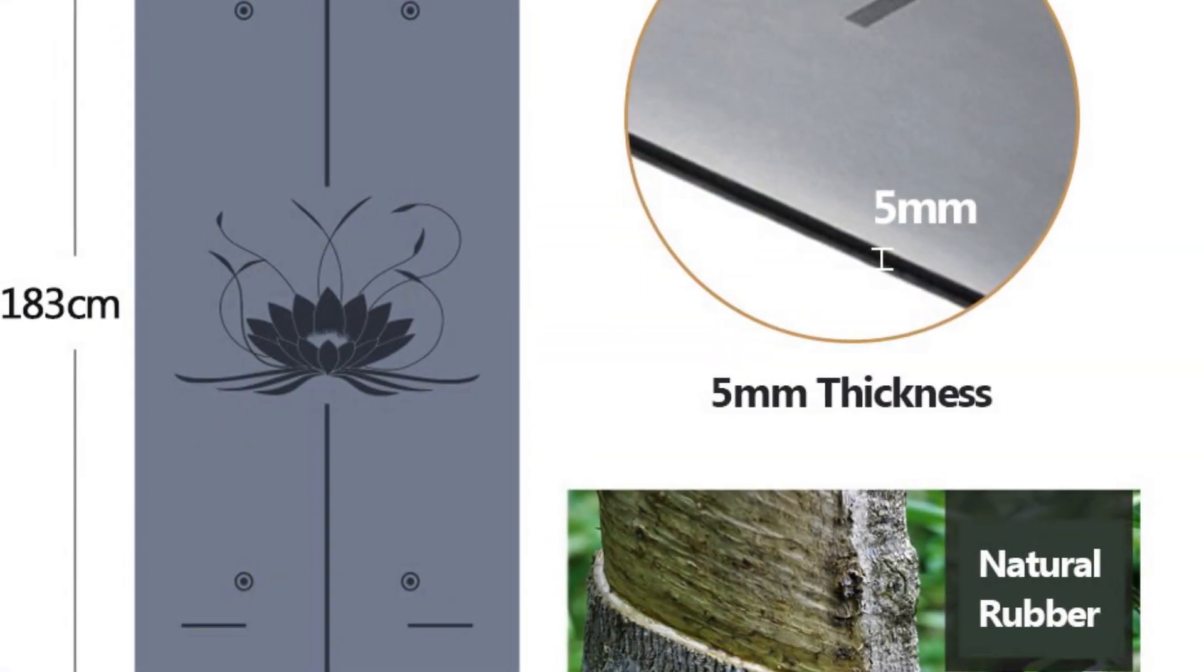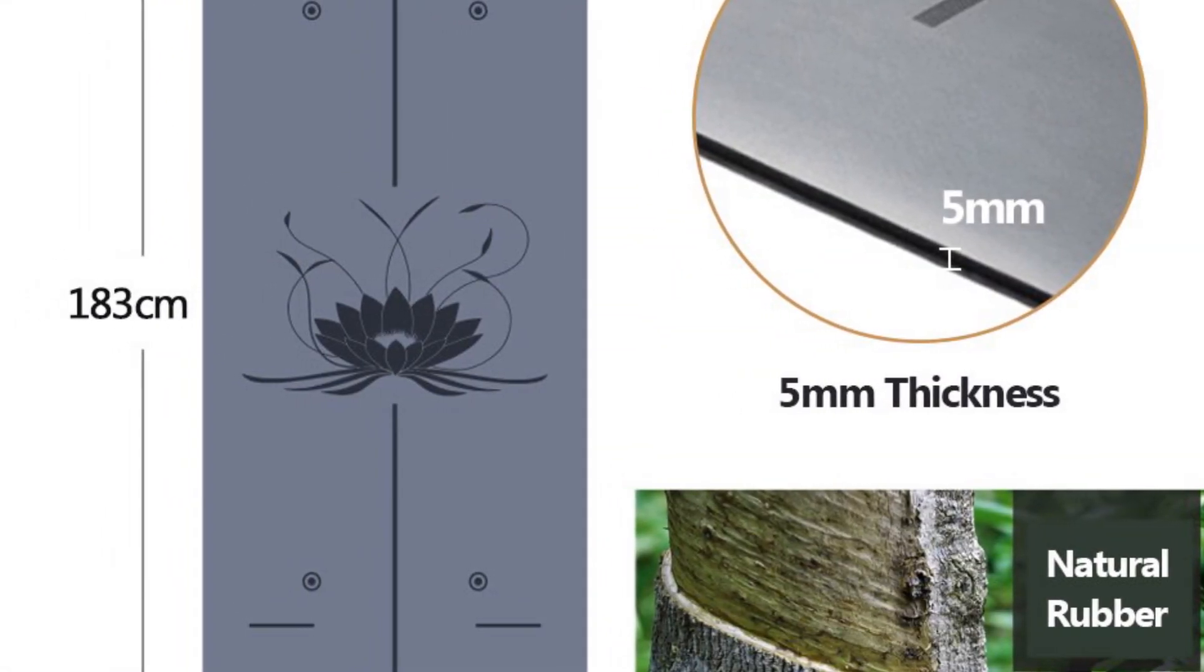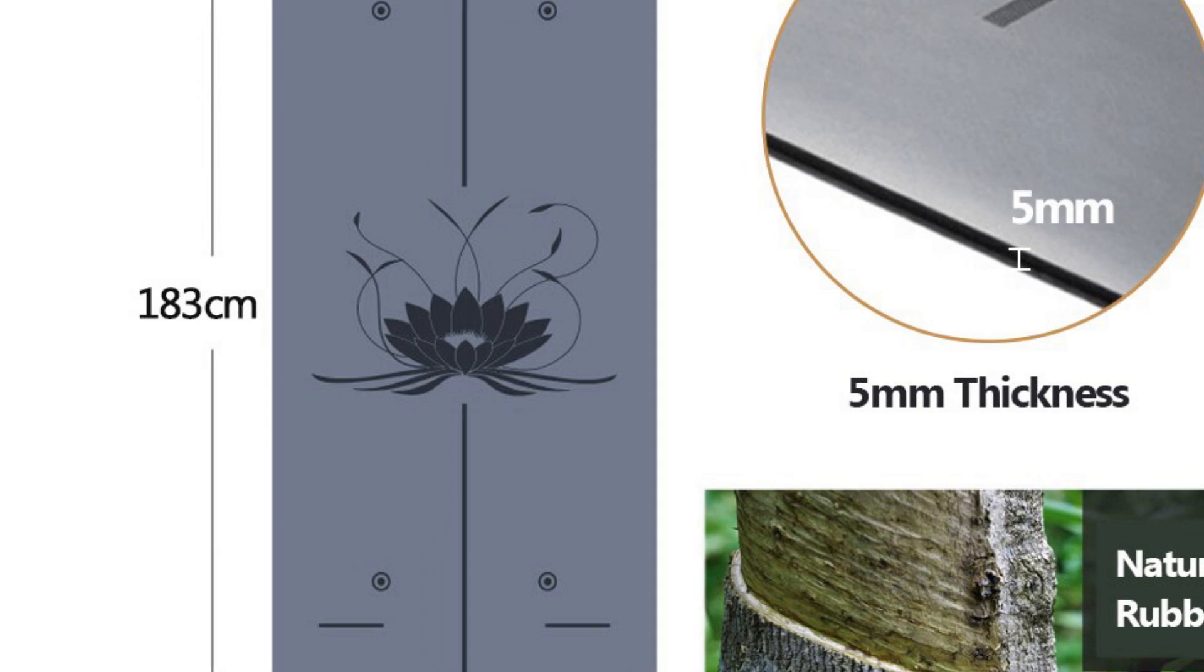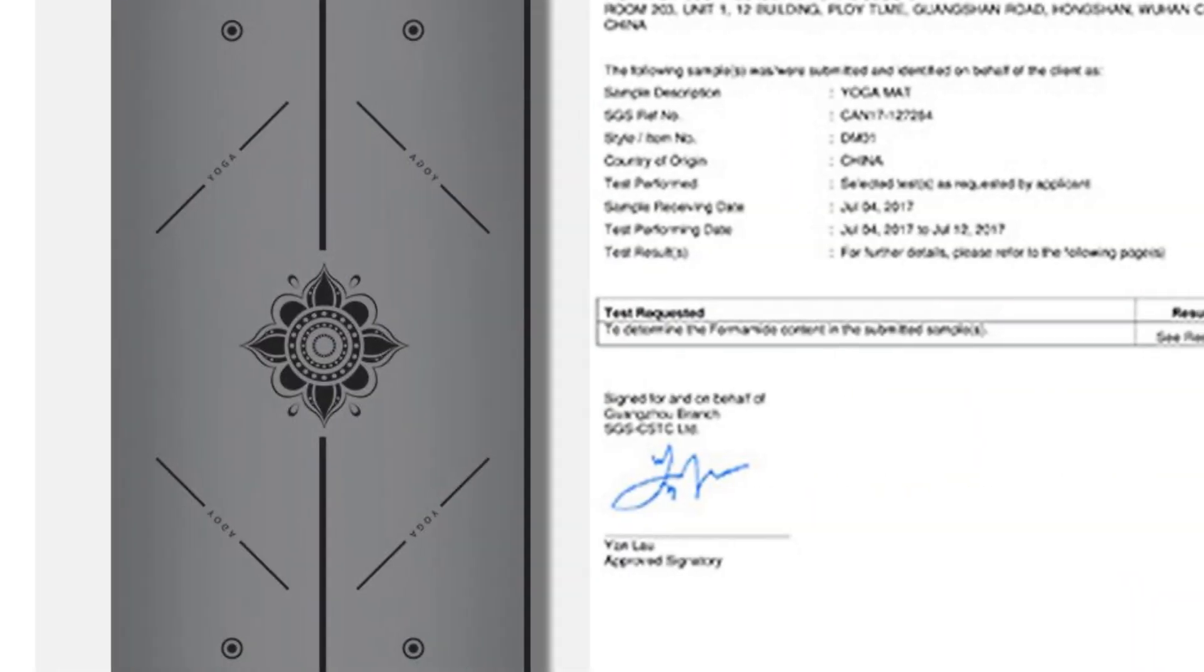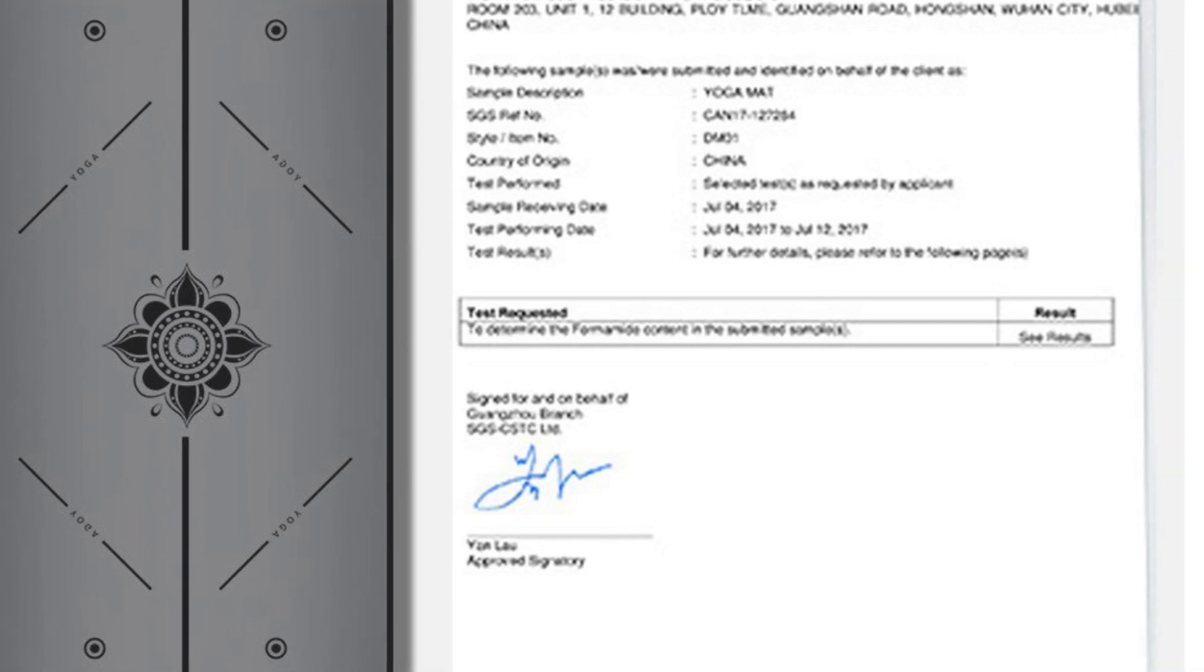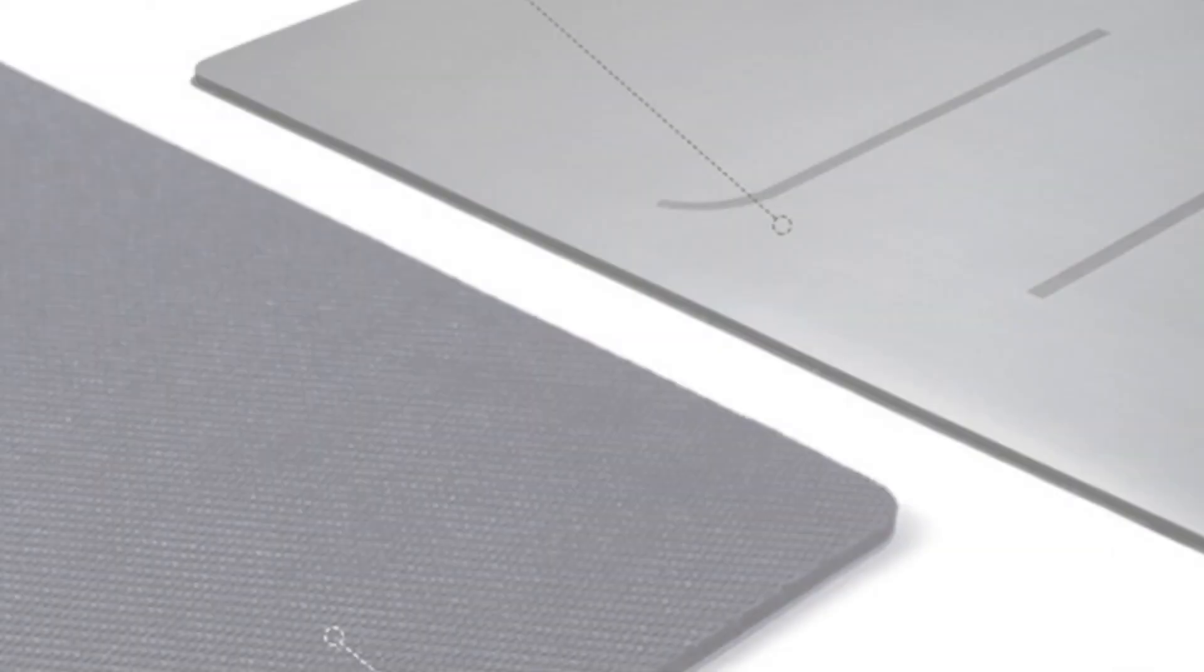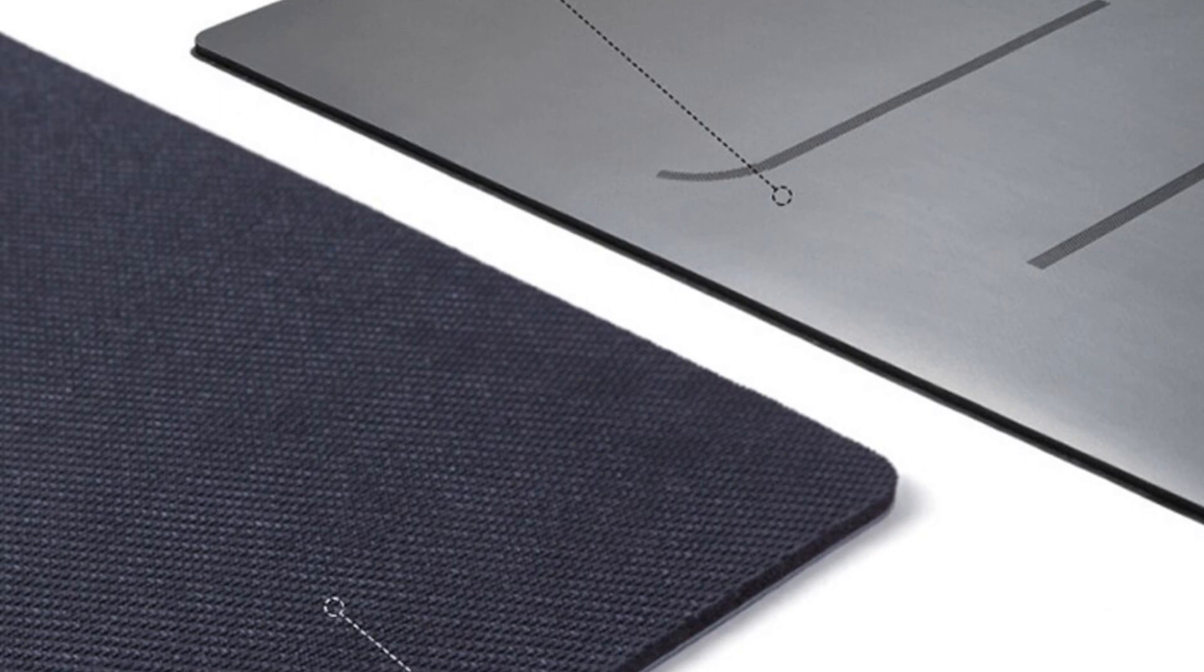The Natural Rubber Yoga Mat excels in providing superior dry and wet anti-slip effects. It absorbs sweat quickly, preventing any sliding or slipping during intense workouts. The mat's longevity and resistance to tearing ensure it will withstand rigorous use over time.